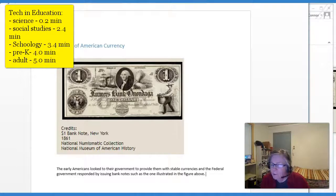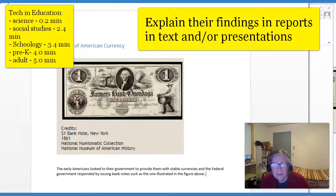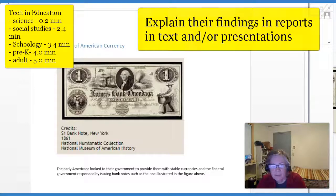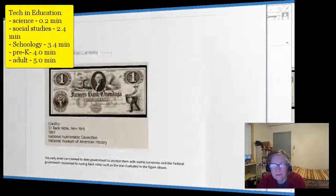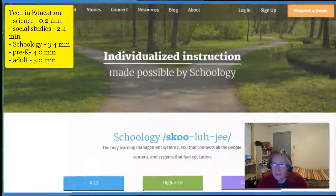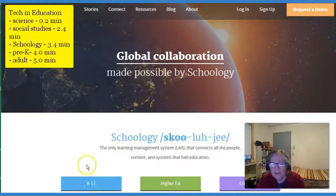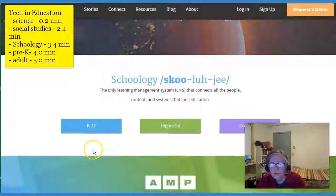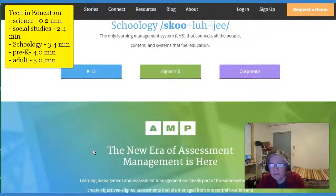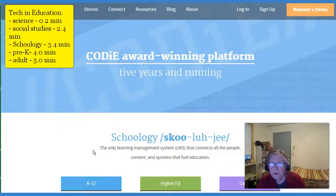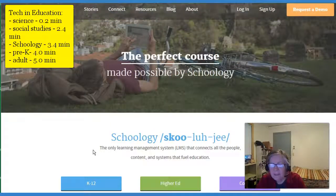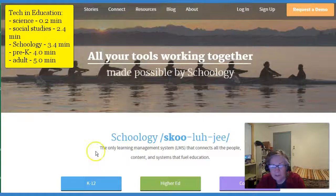Students could then create word processing reports, do PowerPoints, or even put their growing knowledge forward on a website — maybe something that the school has. Schools today are even subscribing to learning management systems that allow teachers to use programs such as Schoology to post information and assignments so that students can access them in class or later.